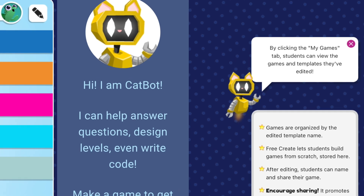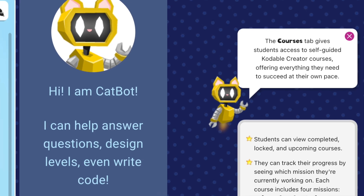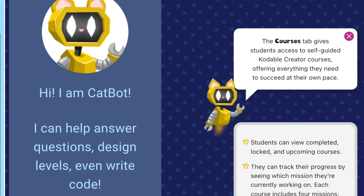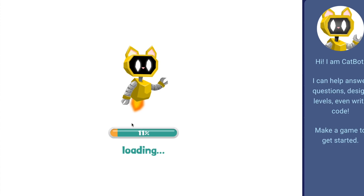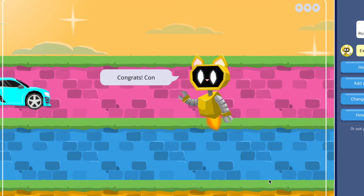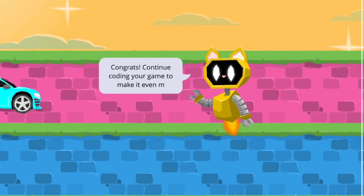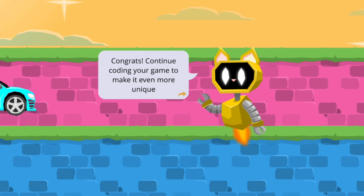We hope you're excited to watch your students' ideas come to life through their games. Get started with Codable Creator now to empower the next generation of creative thinkers and problem solvers. Happy coding!